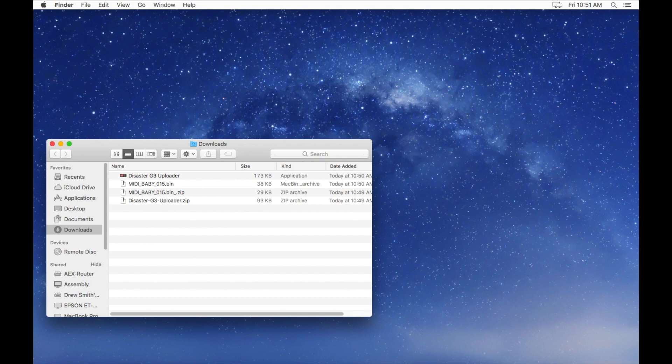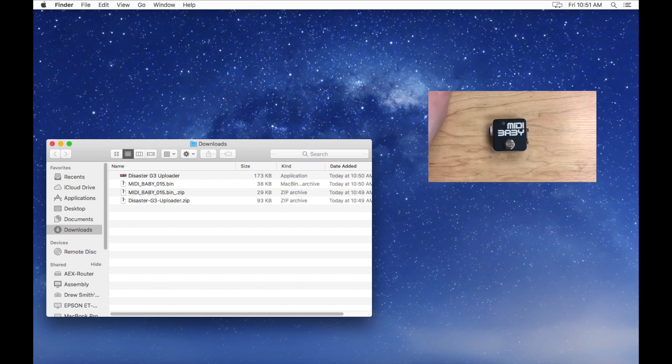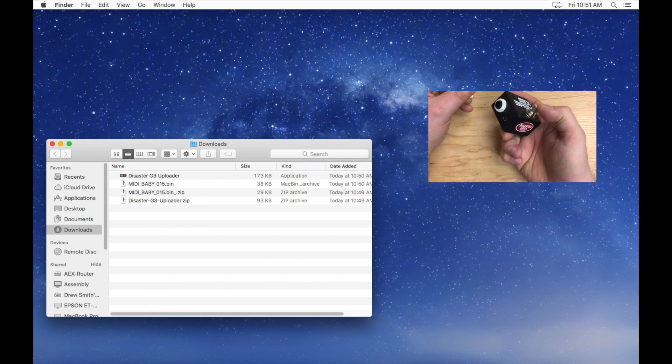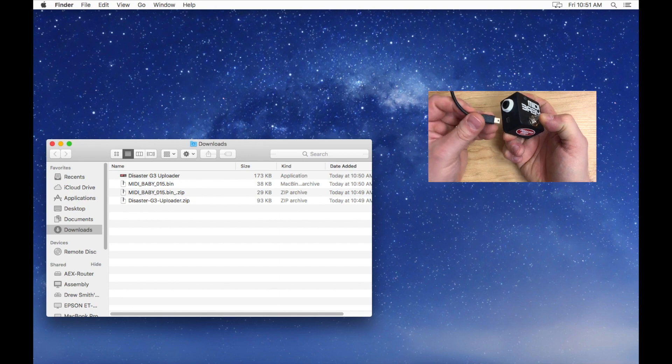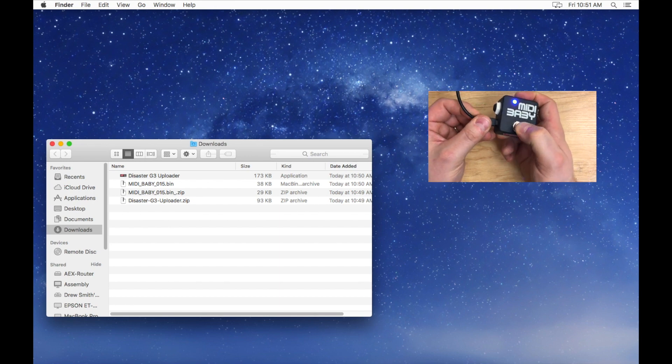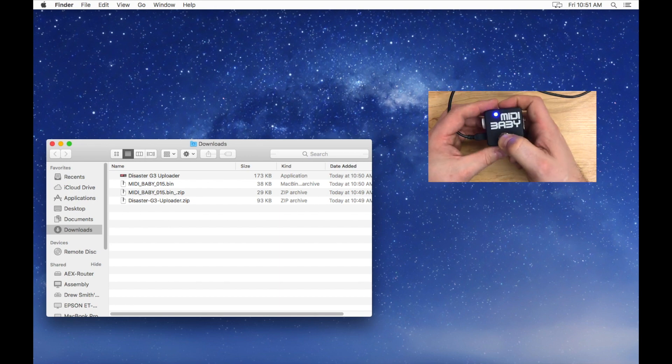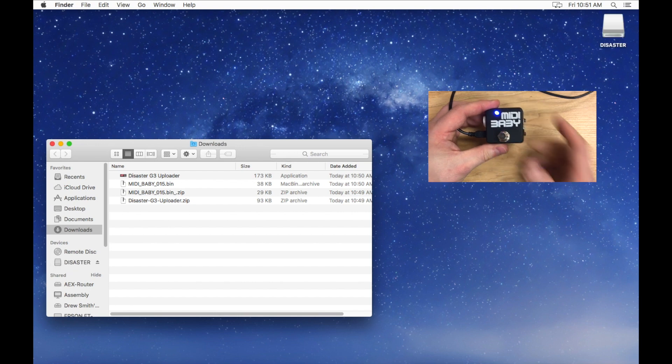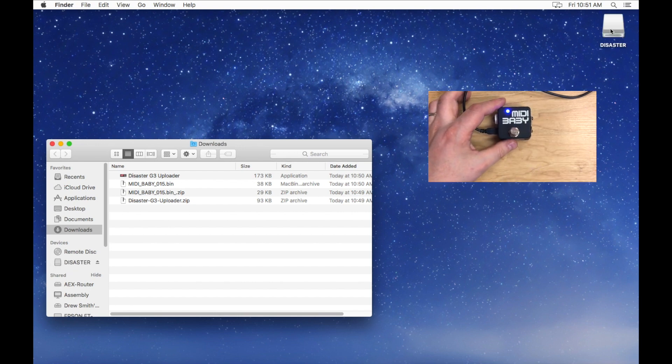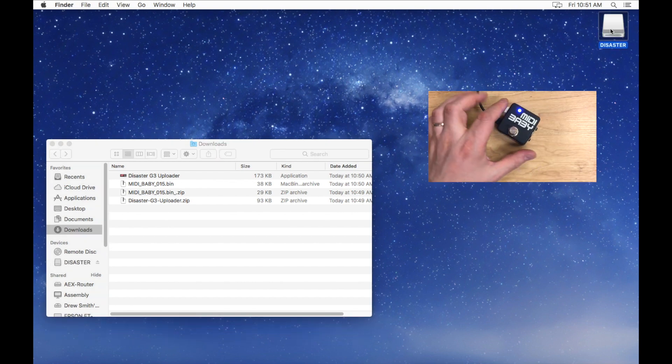You'll need to connect your Midibaby to your Mac using the supplied USB cable. Hold the footswitch on the Midibaby while plugging in the USB cable. When the Midibaby powers on, you should see a new disk called Disaster on the desktop of your Mac.